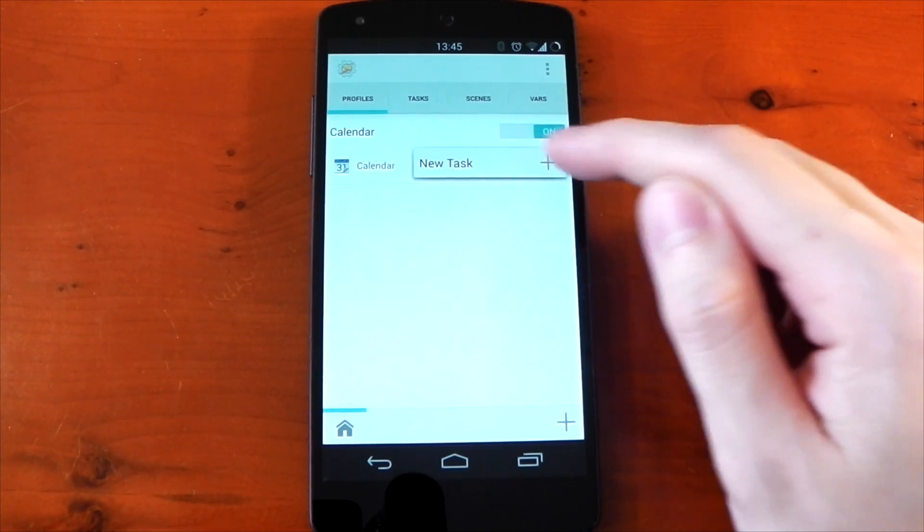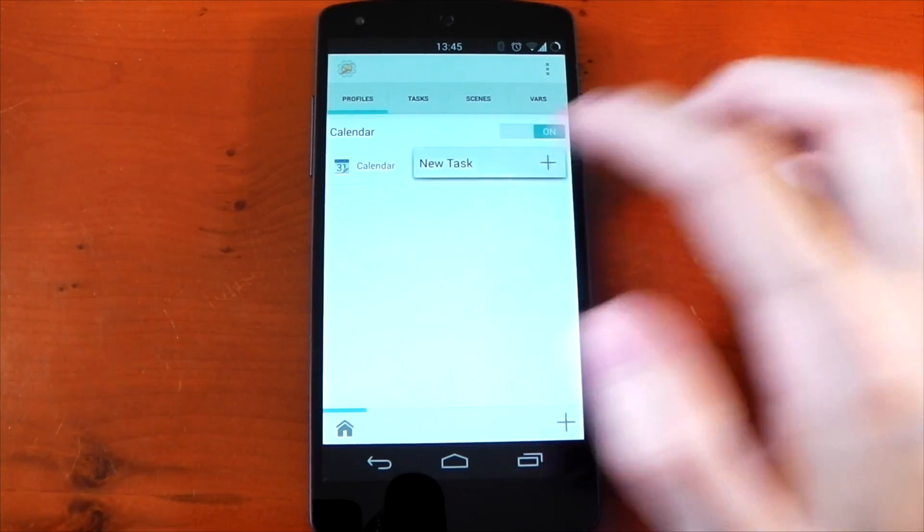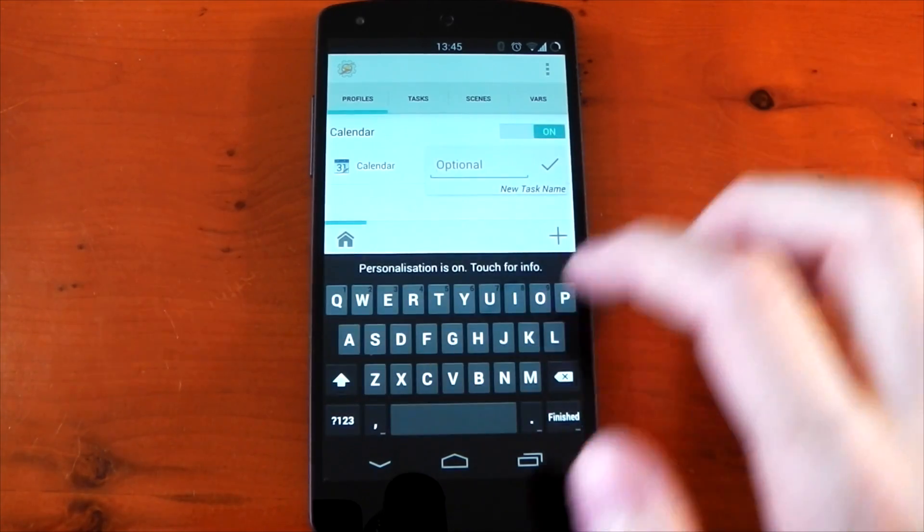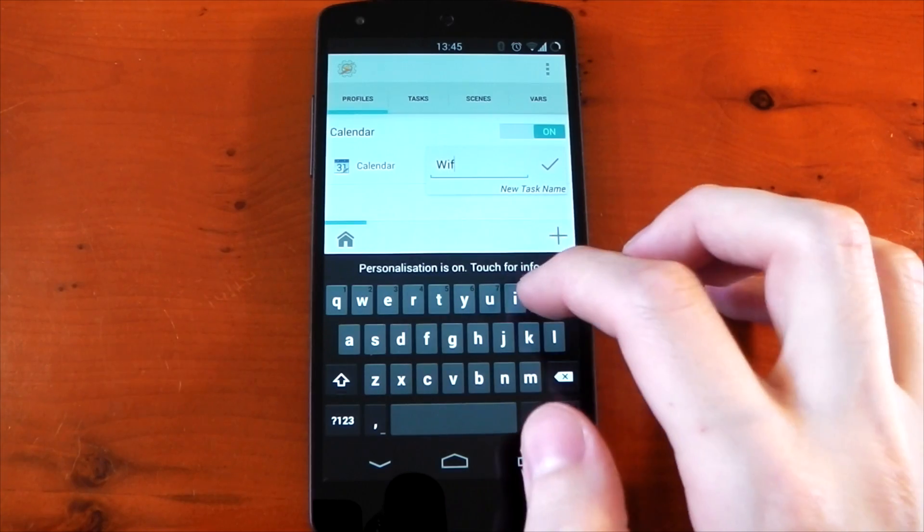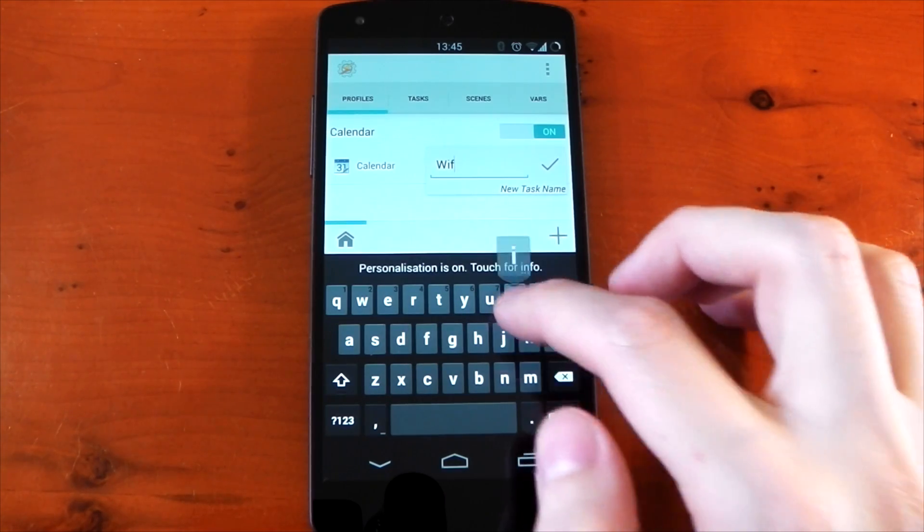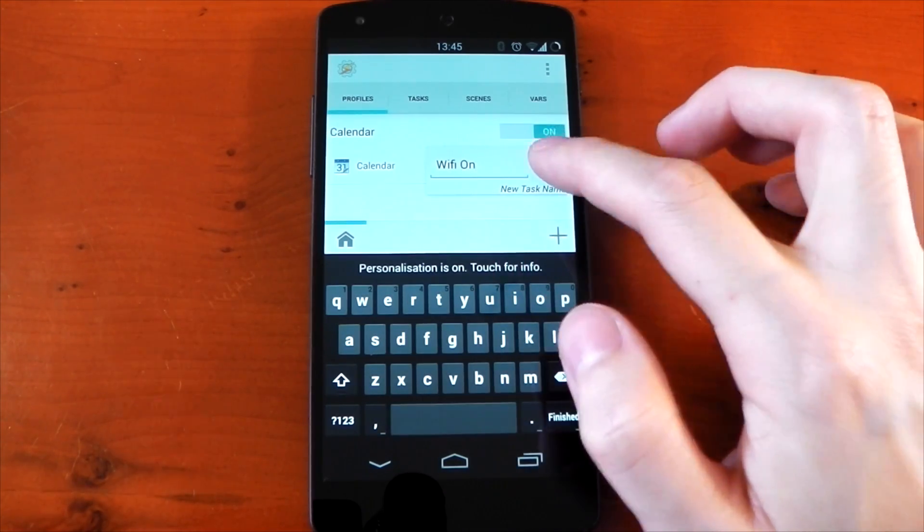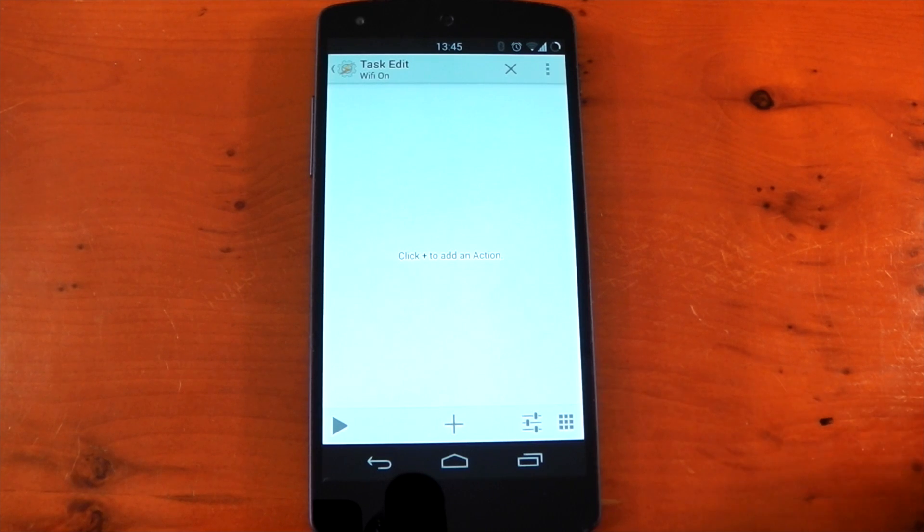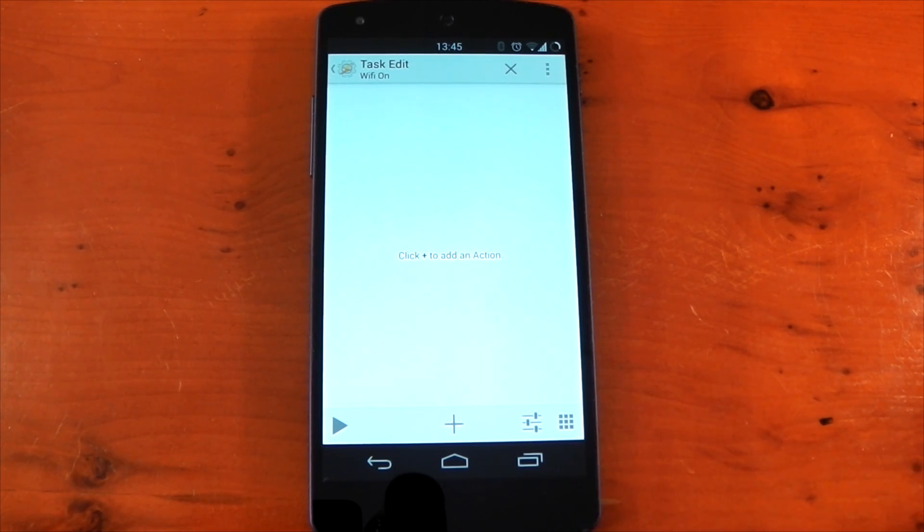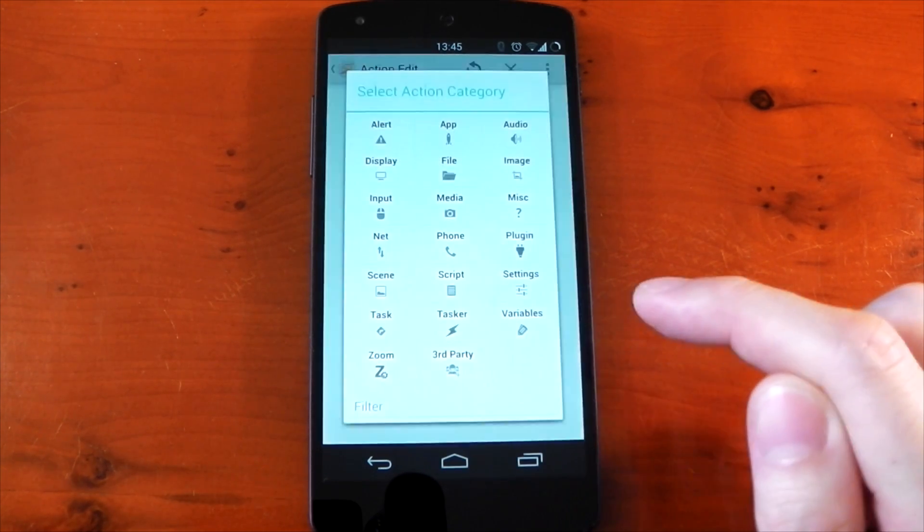So now we need a task. You see it pops up with a new task. If you press it, you can name your task, so we'll call it wifi on, and we'll spell it right of course, and then we'll hit the tick. Now this is the actual task, so this is the thing that's actually going to perform an action like turning wifi off.